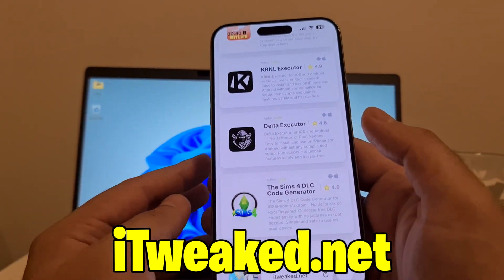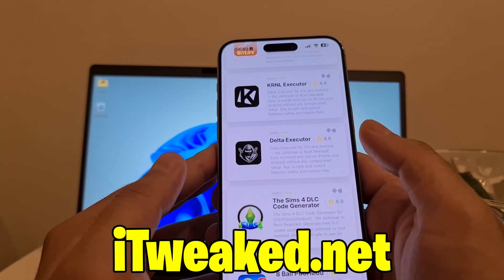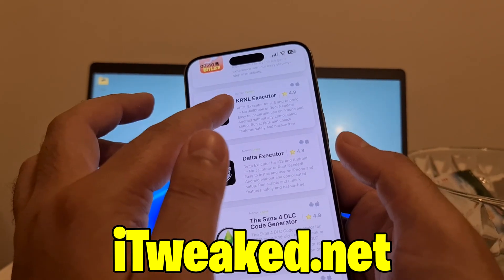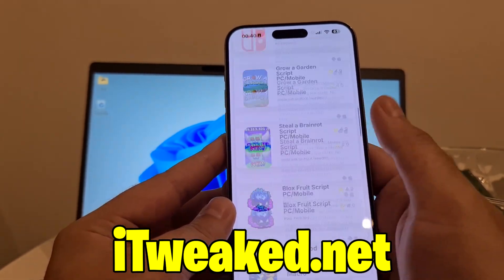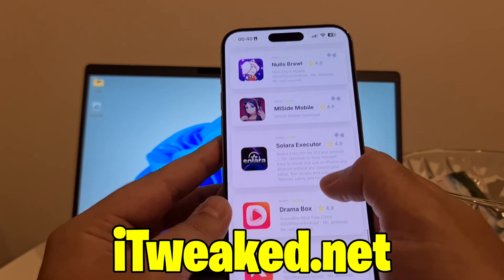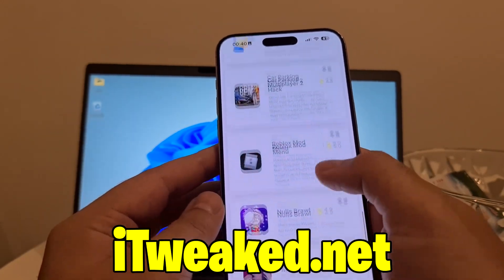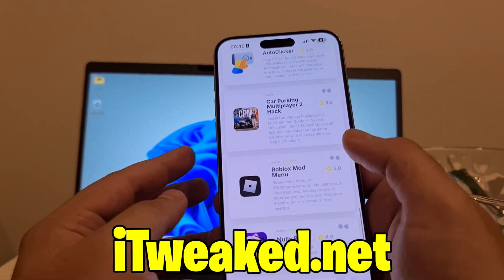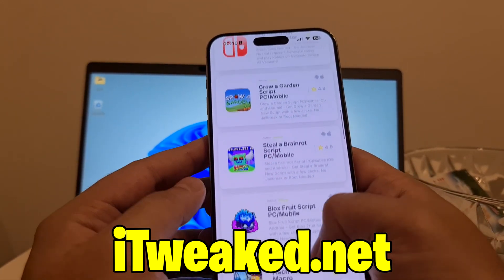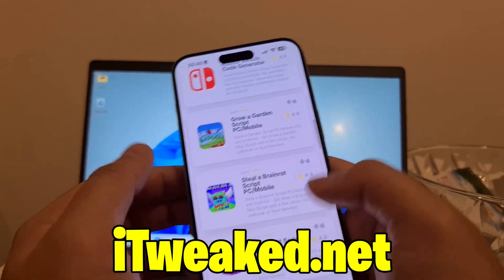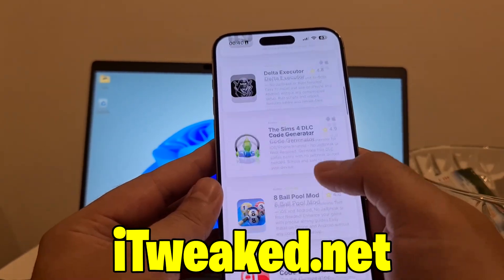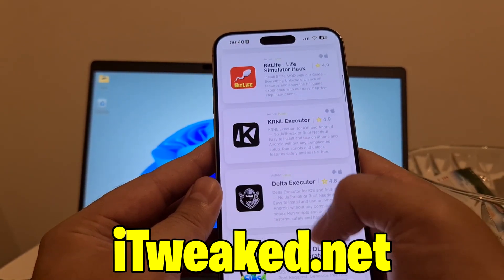On this website you can find tons of other related Roblox stuff. You can find other executors such as Kernel Executor at the bottom of the page, Solara Executor, Roblox Mobile Mod Menu, and scripts such as Steeler Brain, Rot, Grow Garden Script, and Blocks Fruit Script.